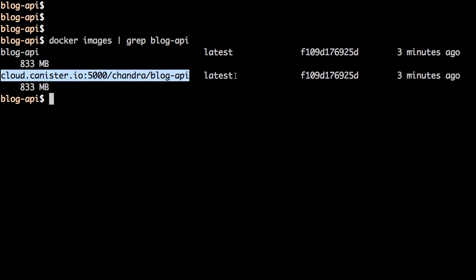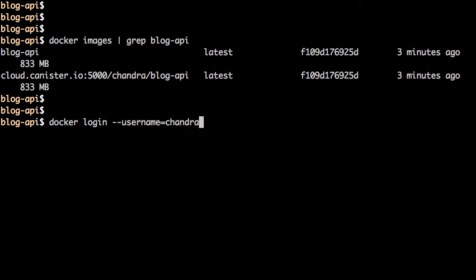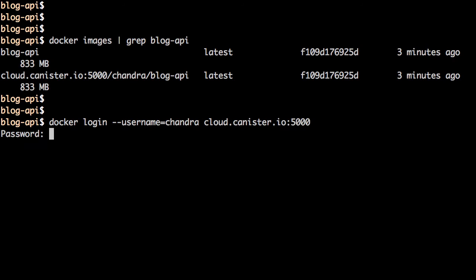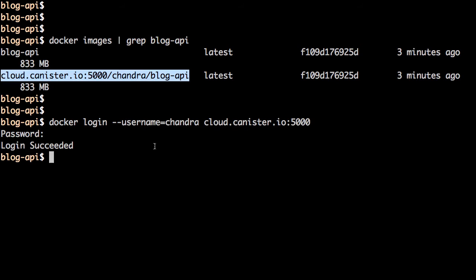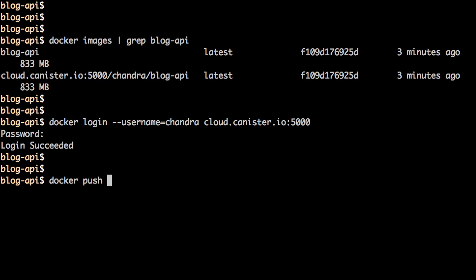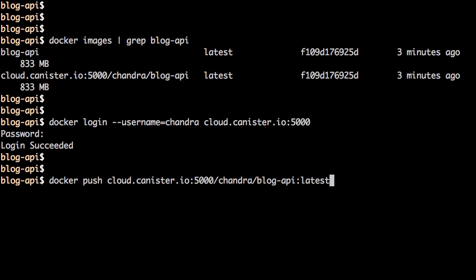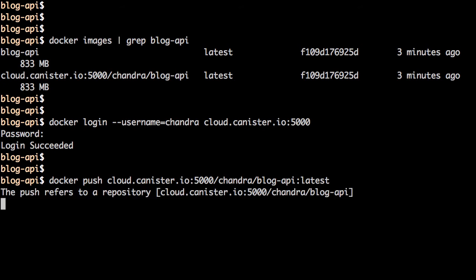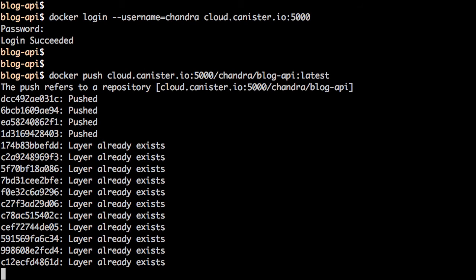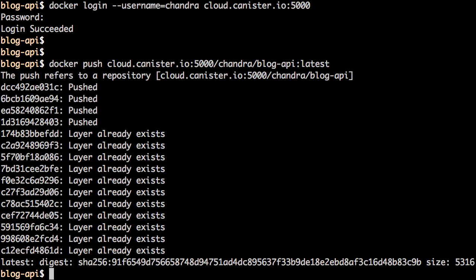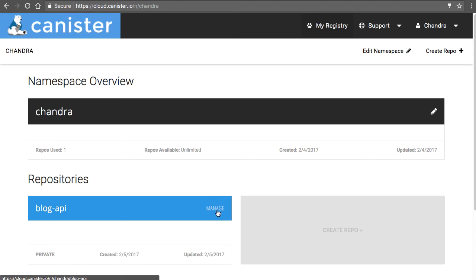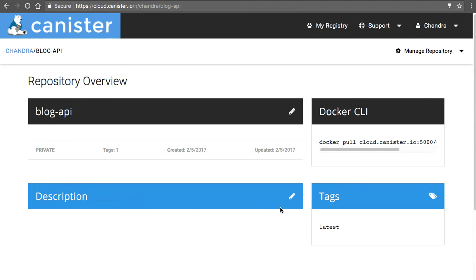Let's list the images for blog-api and we have two. Before we push the image to the repository, we need to log into Canister using docker login with the same username and password as the portal — that is successful. Now let's push the image with docker push using the tag we just created for the Canister repository. This will take a few minutes depending on the size of the image — it is complete.